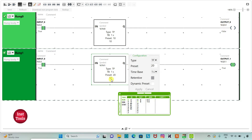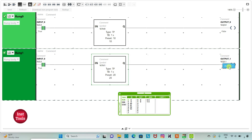Then continuing the count: 11, 12, 13, 14, 15, 16, 17, 18, 19 and 20 — and then Output 1 turns off. That was all about this video. Thank you for watching.